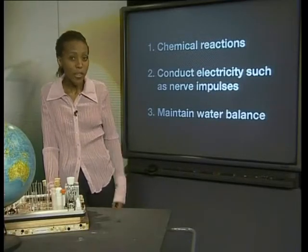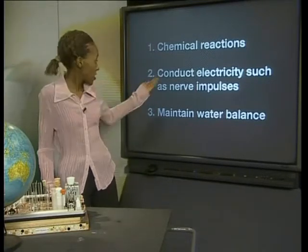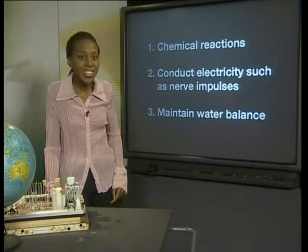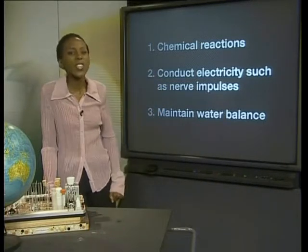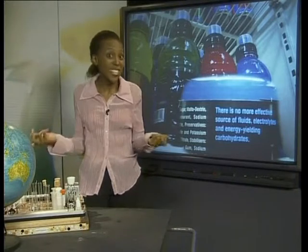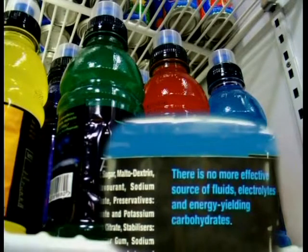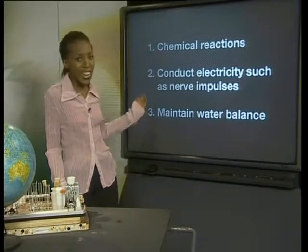Once inside an organism, the ions are used in chemical reactions to conduct electricity such as nerve impulses, and to maintain water balance so that there is not too much or too little water in organisms' cells. You may have heard of electrolytes in sports drinks. These are present because when we exercise and sweat, we lose water and the ions dissolved in it from our bodies through the skin. They need to be returned to the body so that chemical reactions, nerve impulses and water balance can continue.